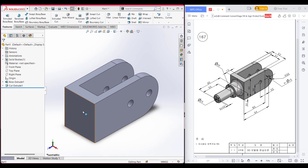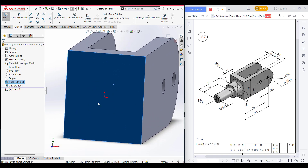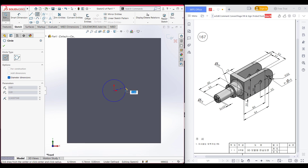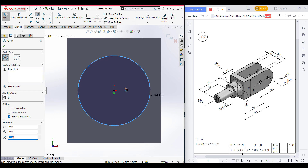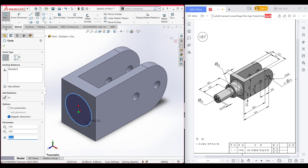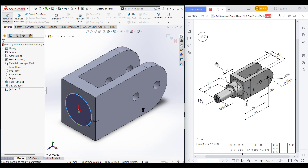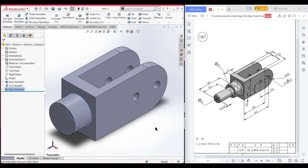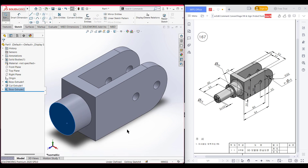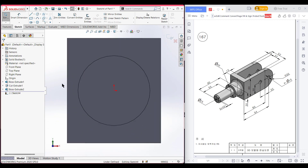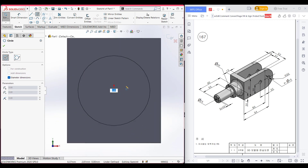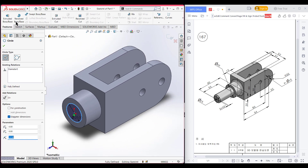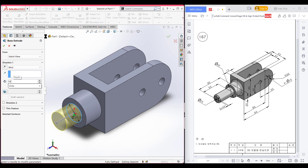Selecting this face, then sketch, then normal to it. Select the circle tool, place the circle at the center, and dimension it to 40 units. Isometric view, go to features, boss/extrude to 80 minus 55 units. Press OK. Select this face again, sketch, normal to it, place a circle, dimension it to 25 diameter. Isometric view, go to features, boss/extrude to 55 units. Press OK.